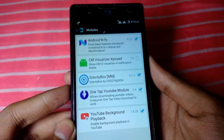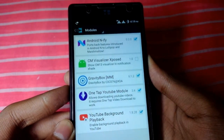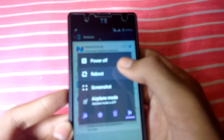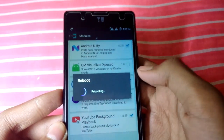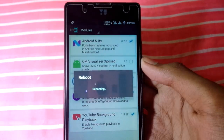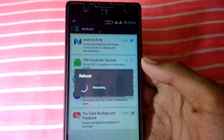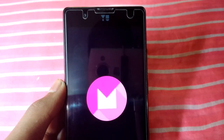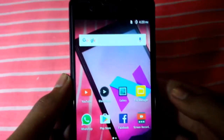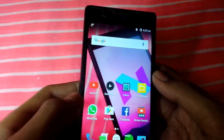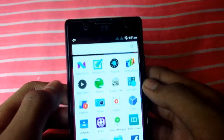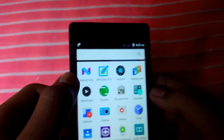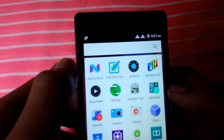Now you have to reboot the device. Let the device reboot. Once the device gets rebooted, let's go to Android N. Here you will find the icon of Android N.